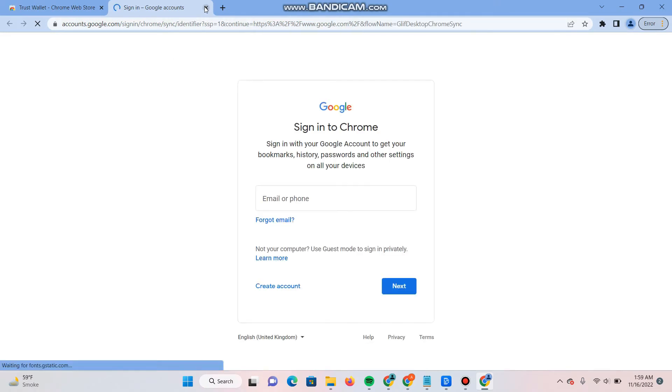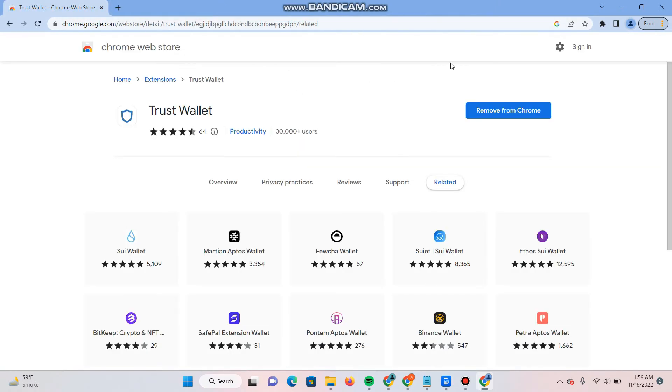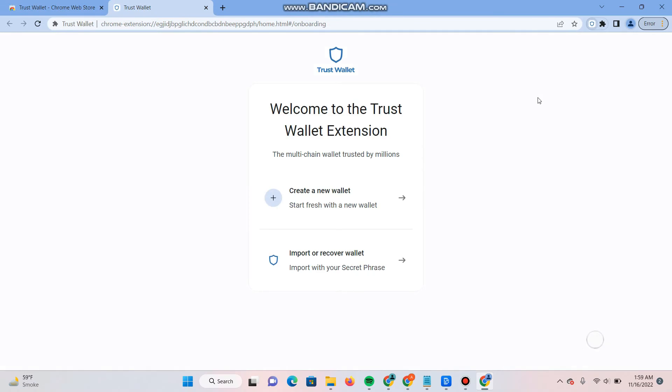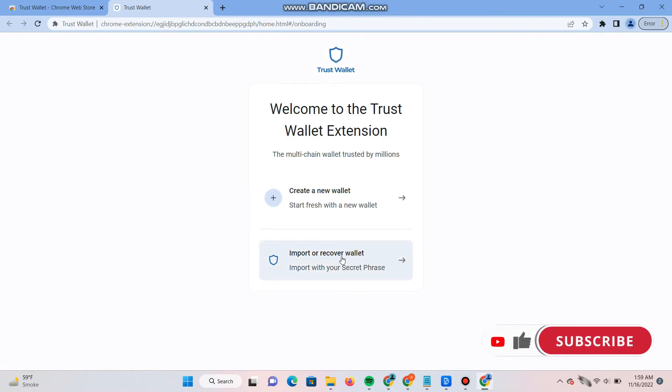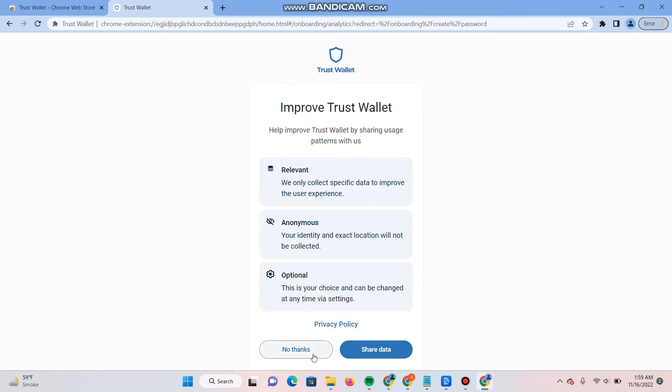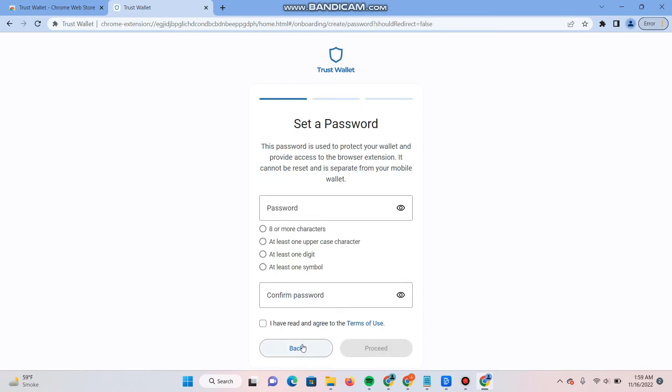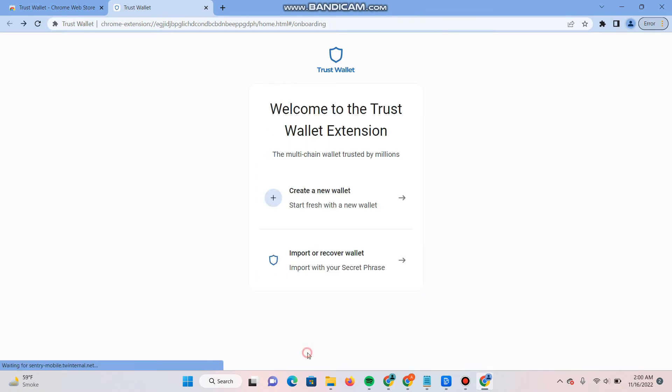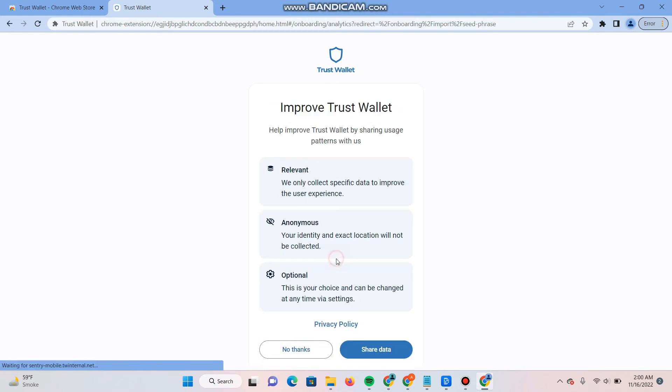Simply turn on synchronization. It will ask for your browser, and from here you can manage your Trust Wallet. Here you will see create a new wallet. Click on the new one.